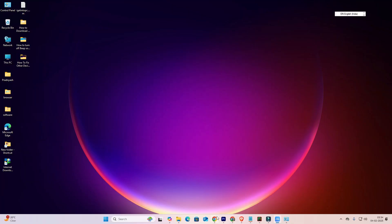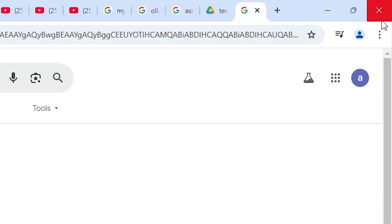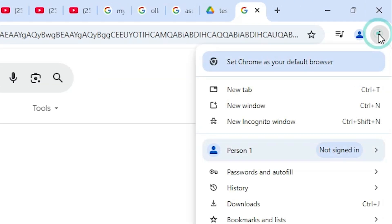I go to Google Chrome and open it. In Google Chrome I go to the three-dot menu and click on it.